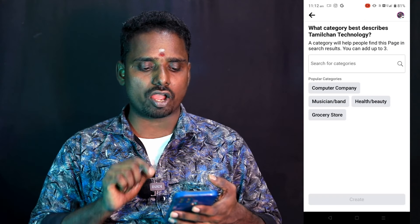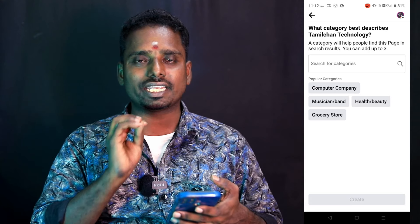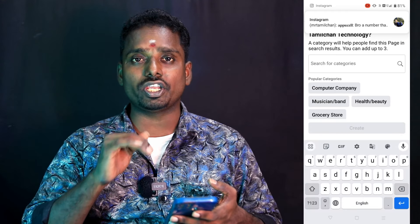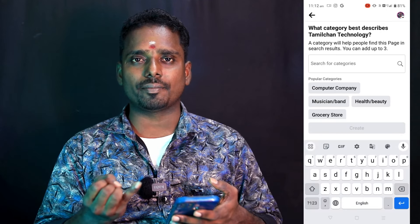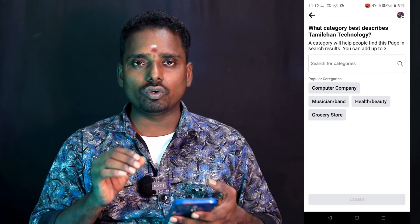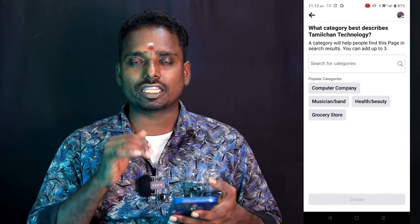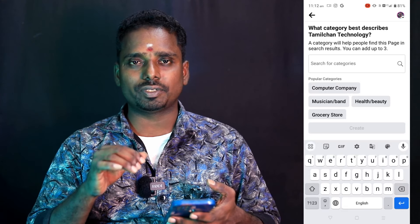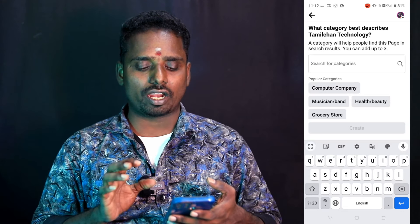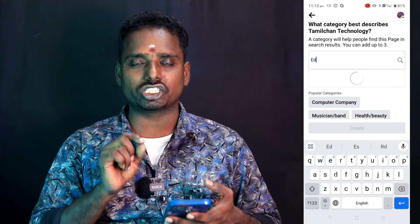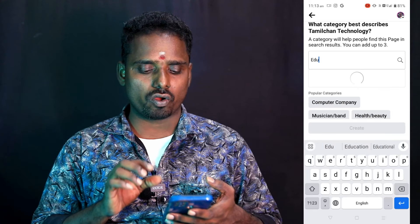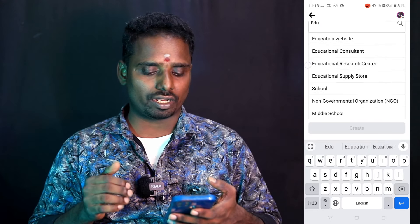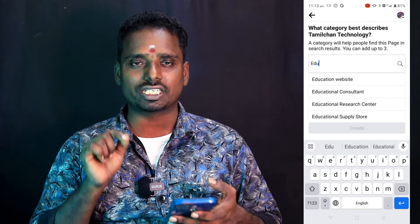If you want to enter the next video, search the category. If you have any category of video about entertainment, or computer reporting, or video content, or technology, if you want to search the category. If you want to enter your education or your education related course, please do the steps.